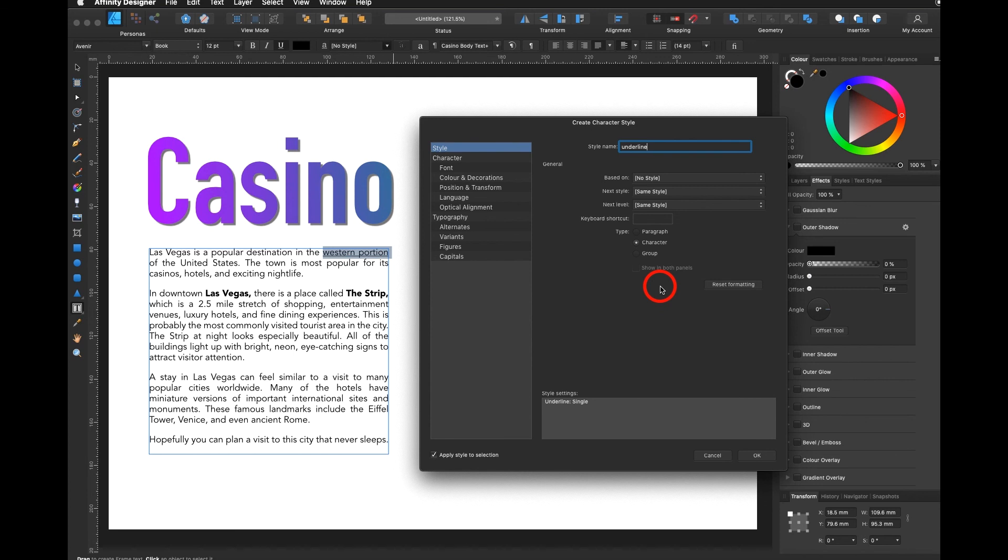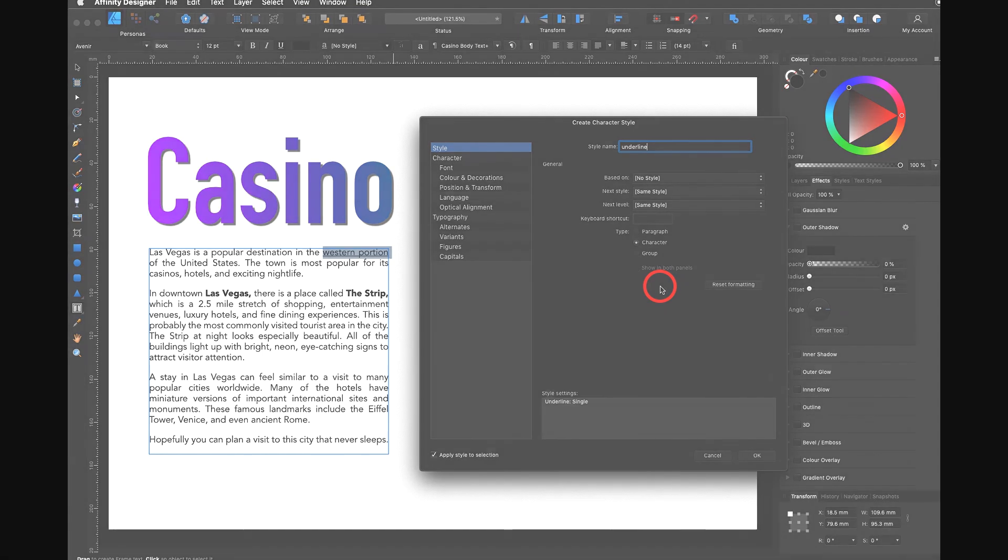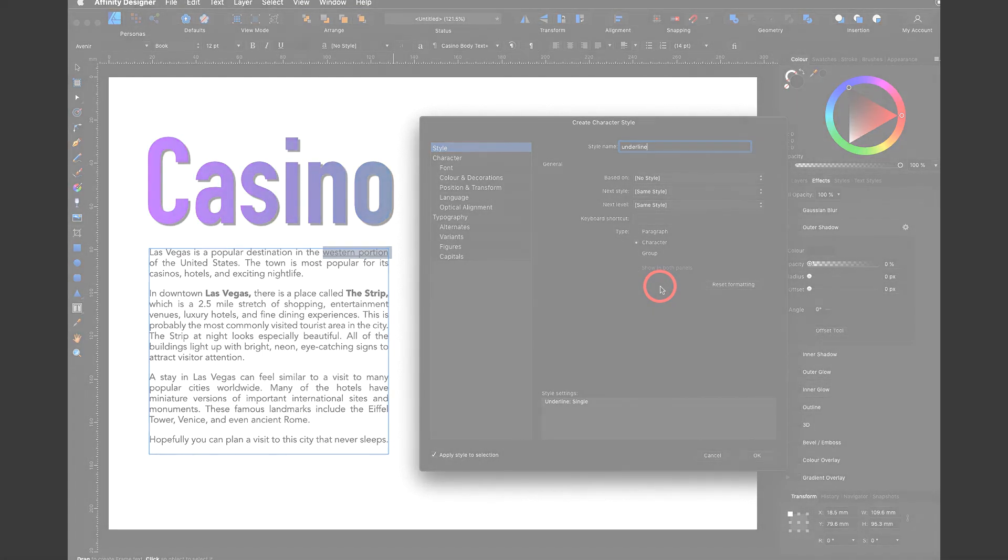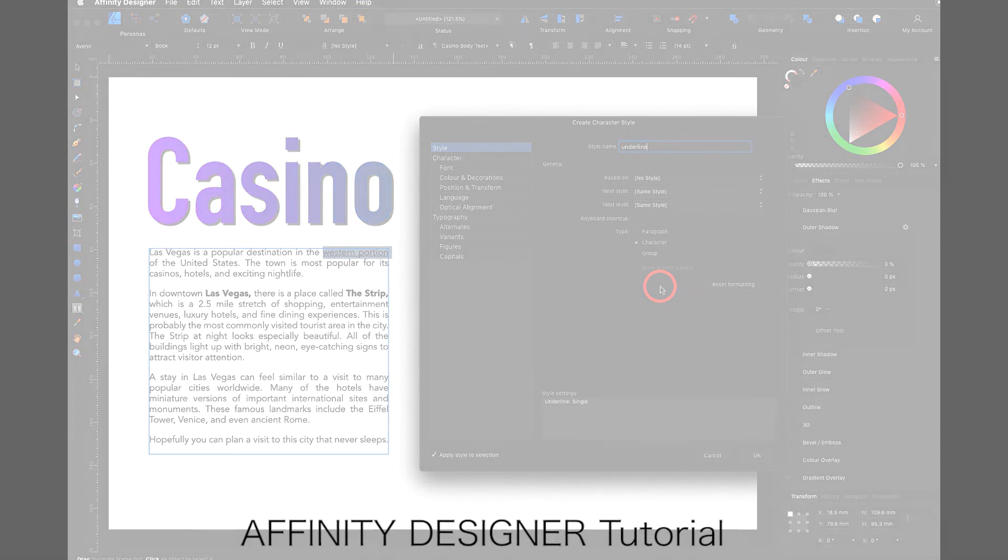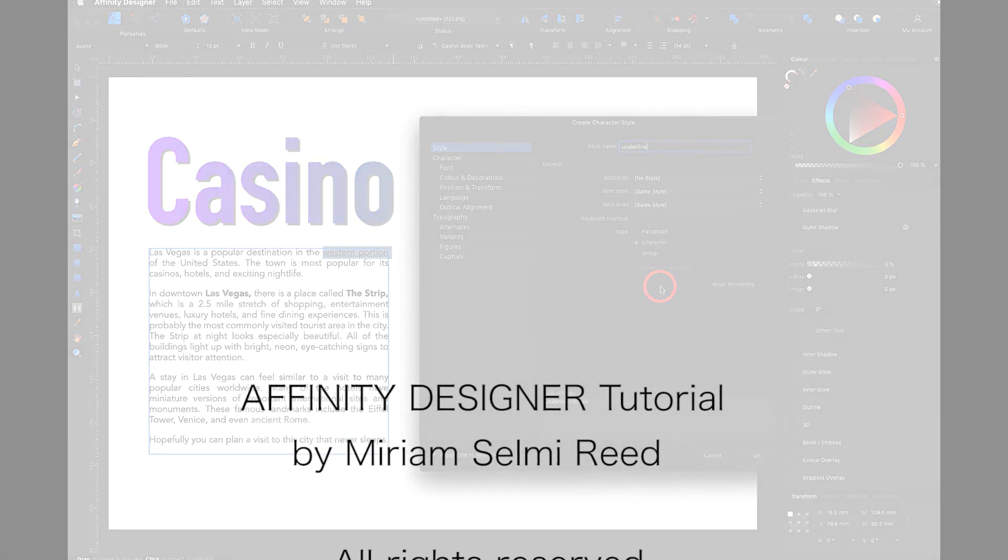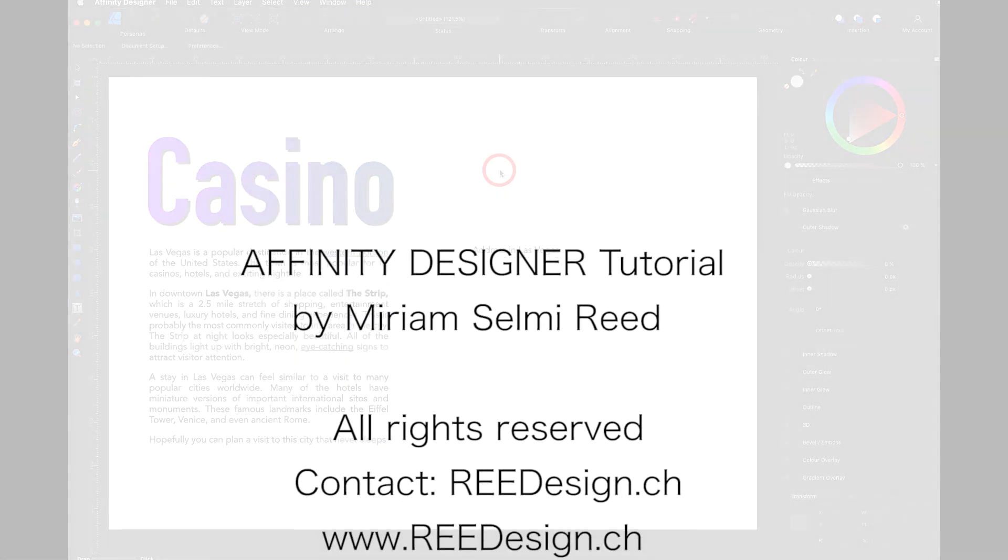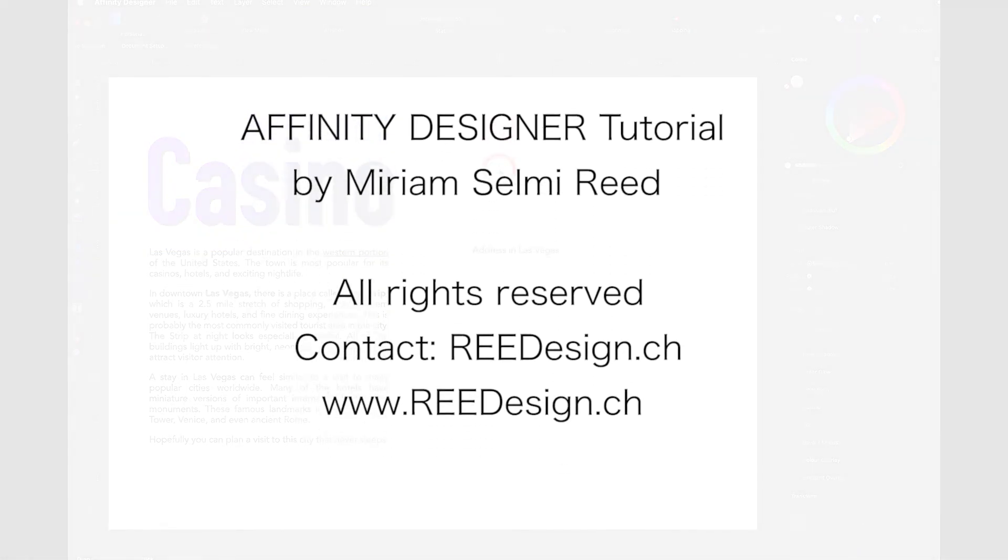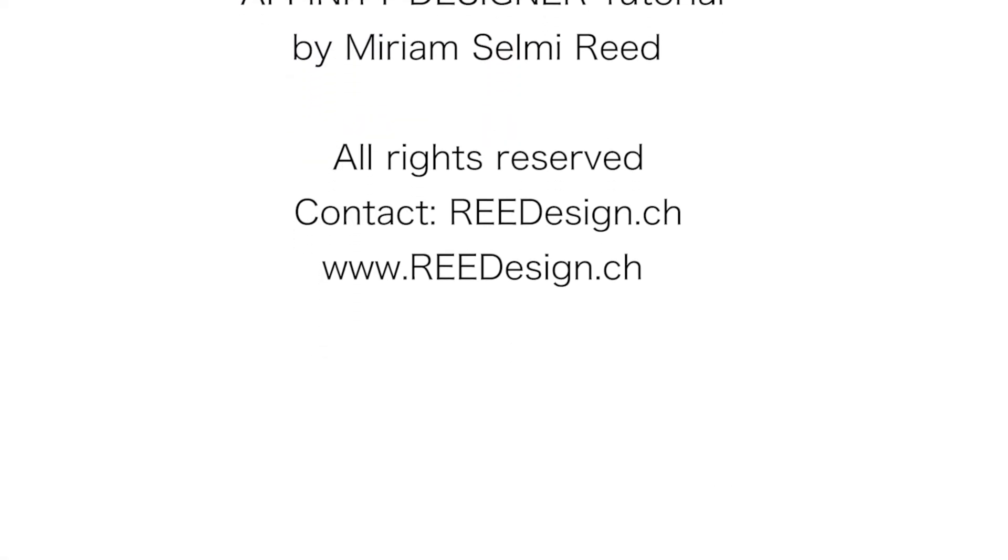It's very similar to the program Word or maybe layout programs such as InDesign. Give it a try, you can see it's very easy to do. In the next tutorial we'll be learning how to place a photo.